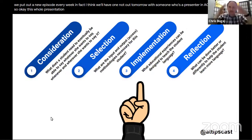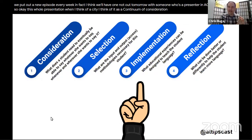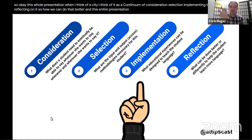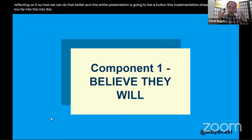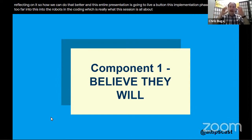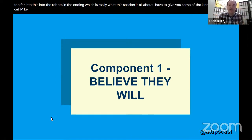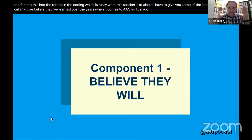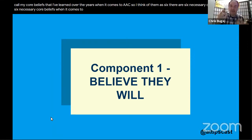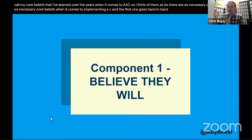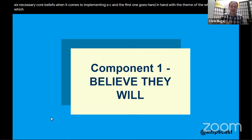When I think of AAC, I think of it as a continuum: consideration, selection, implementation, and reflection. This entire presentation lives in the implementation phase. Before we get into the robots and coding, I want to share what I call my six necessary core beliefs when it comes to implementing AAC. The first goes hand-in-hand with the conference theme 'Beyond the Now': you have to believe they will.